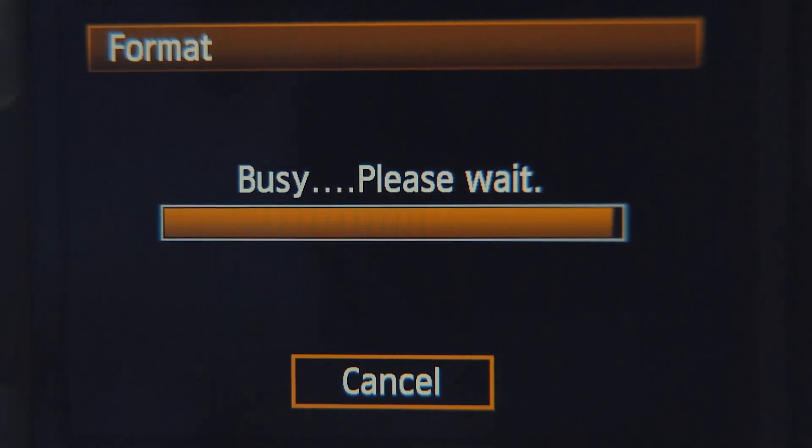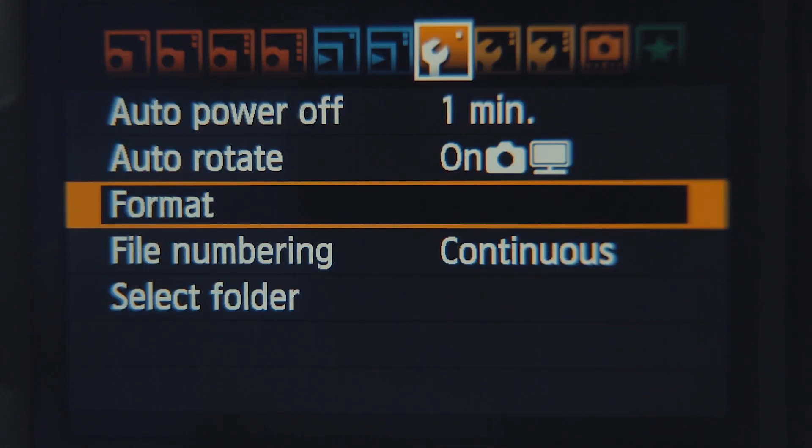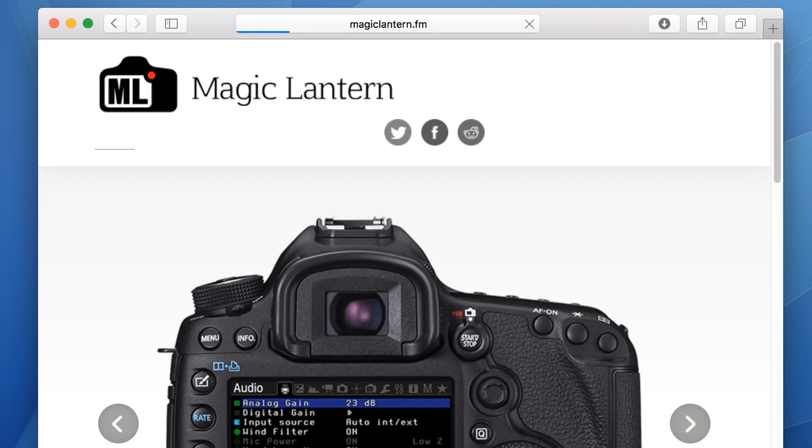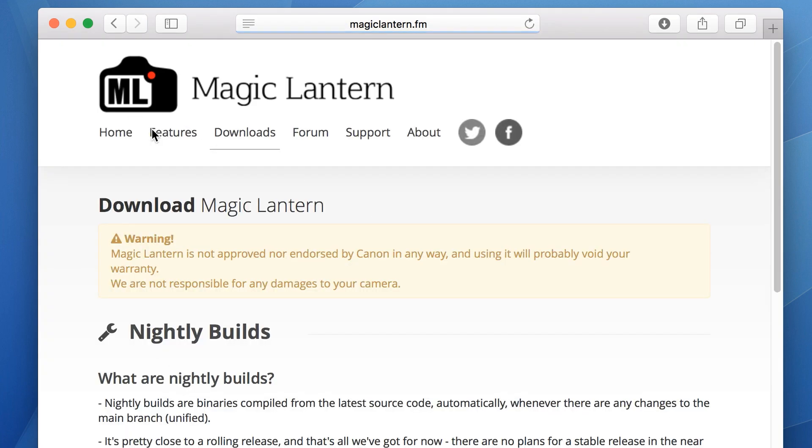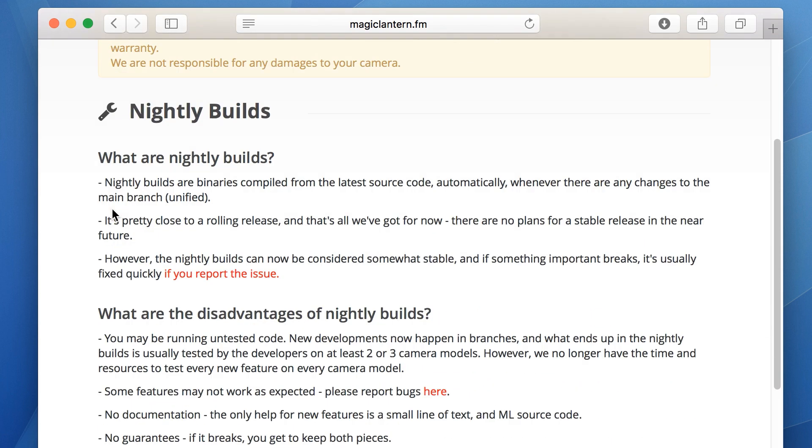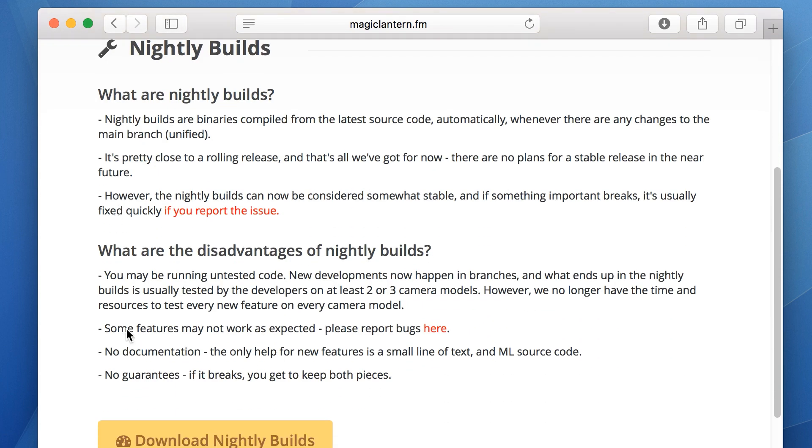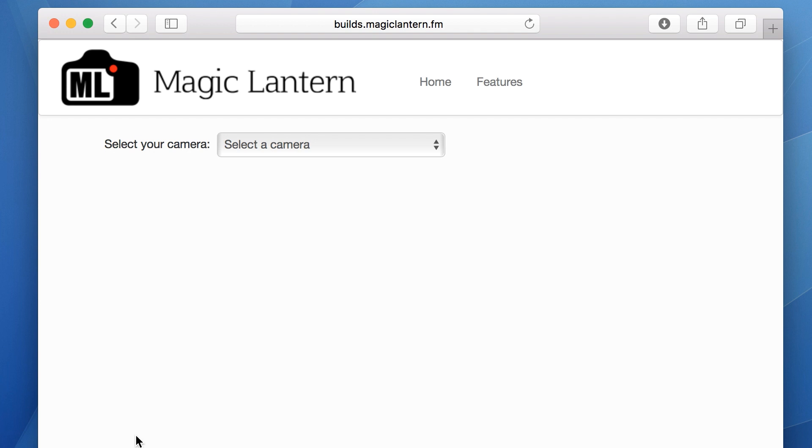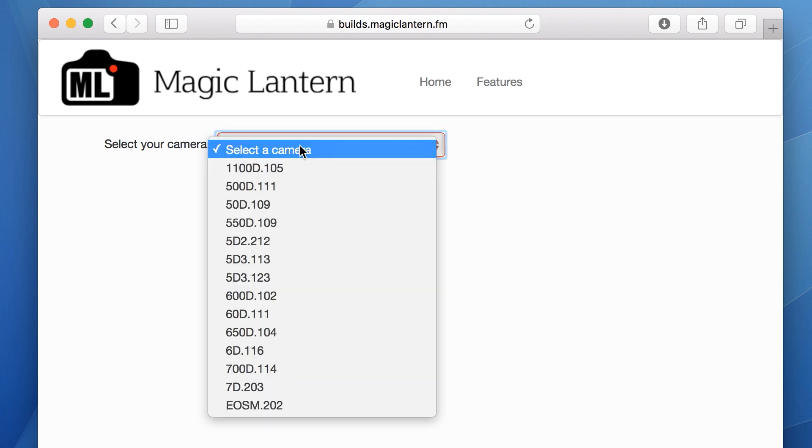Head to the Magic Lantern website to find the software for your camera. Head to the downloads page, and then download nightly builds. The developers no longer publish stable builds, because they think the nightly builds are stable enough. Select your camera, and make sure the number on the right exactly matches your firmware version.